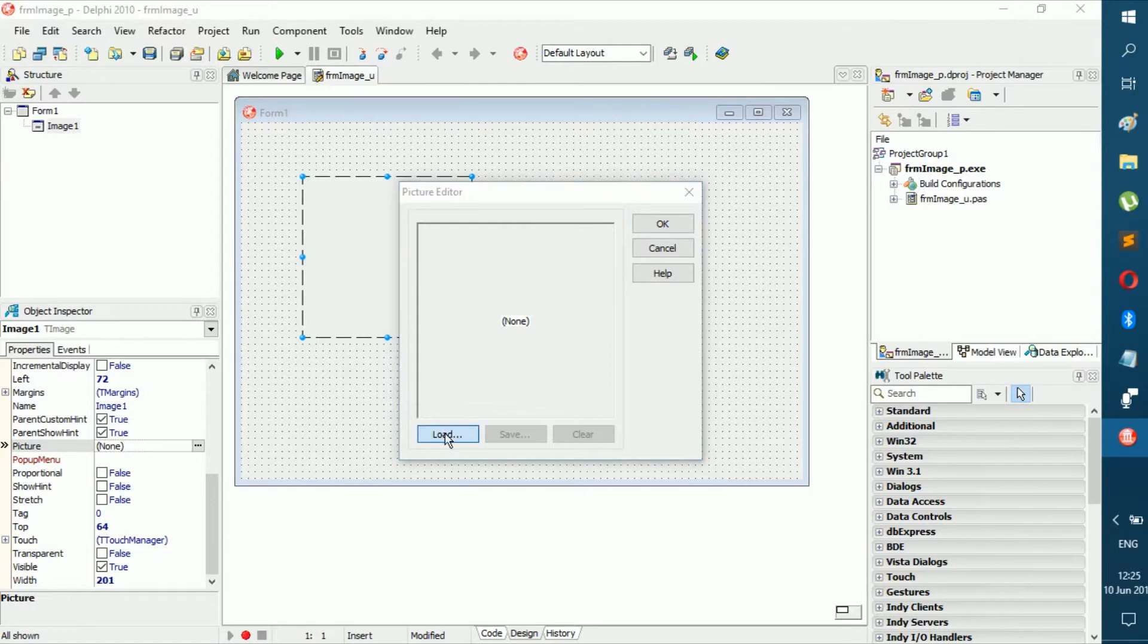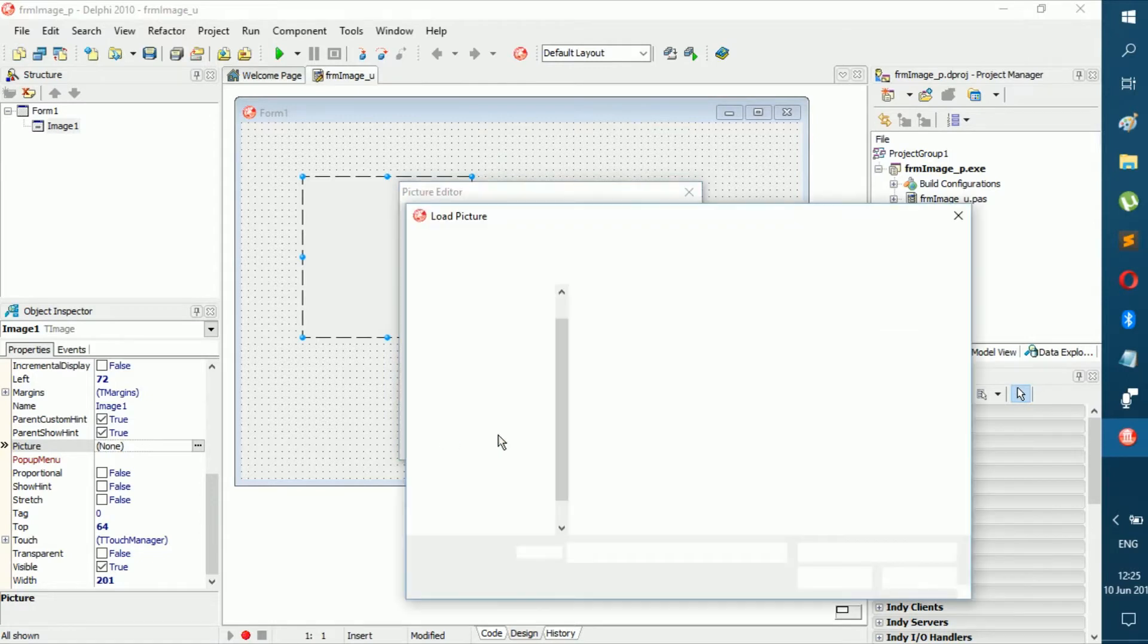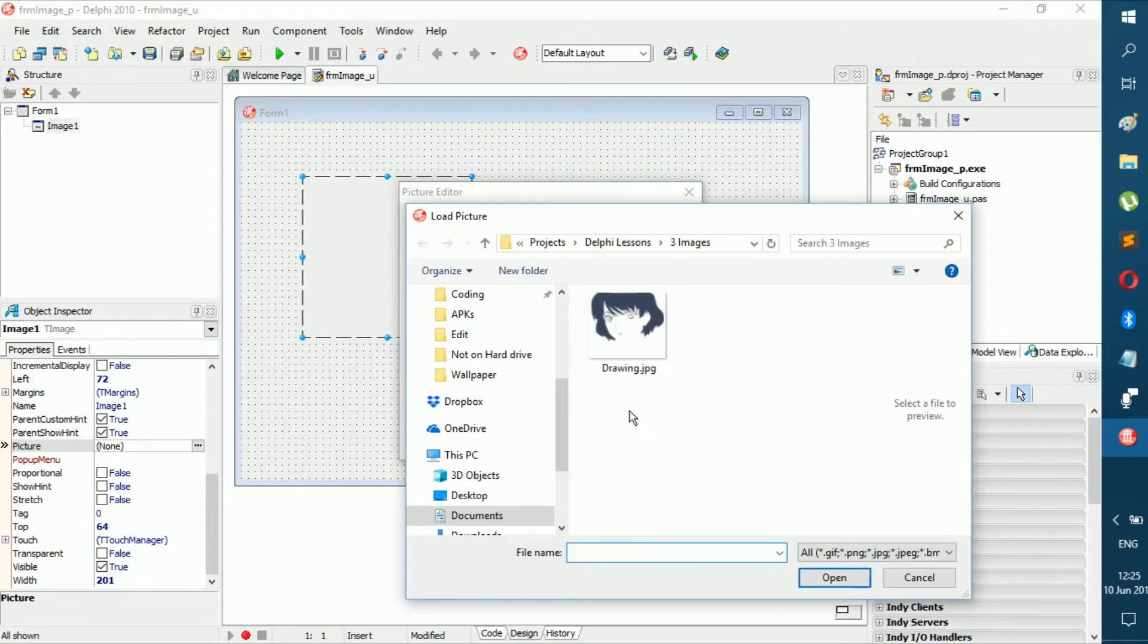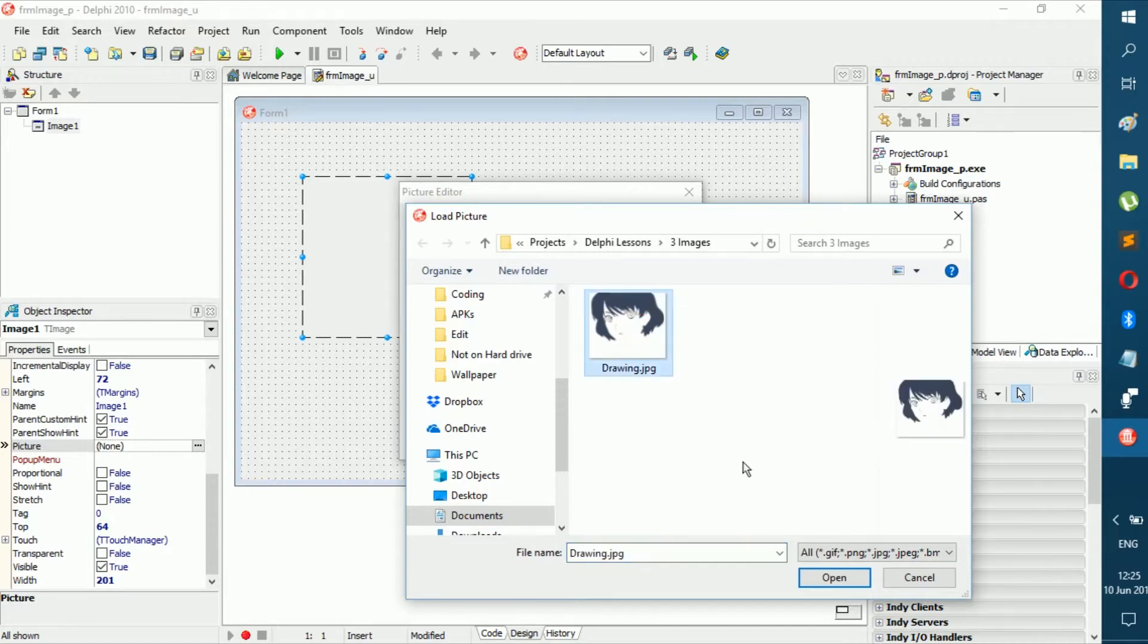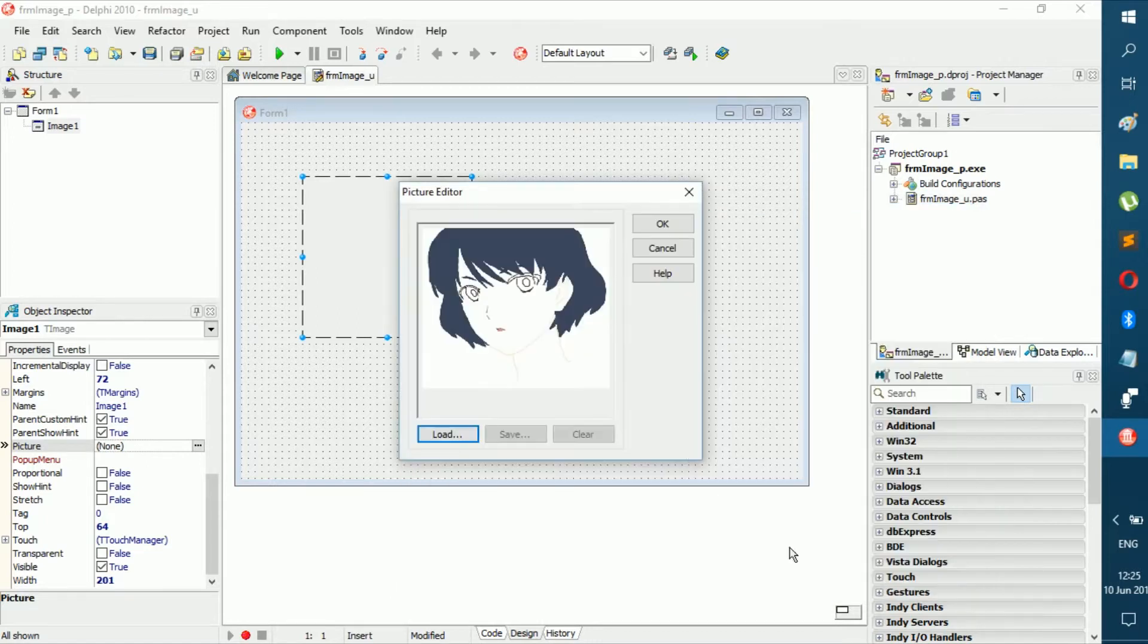You click Load, and it will open up in the folder. See, it's a lot easier than HTML. Then you just click on your image, you say Open, and there it is. You don't click Save or Clear or anything.